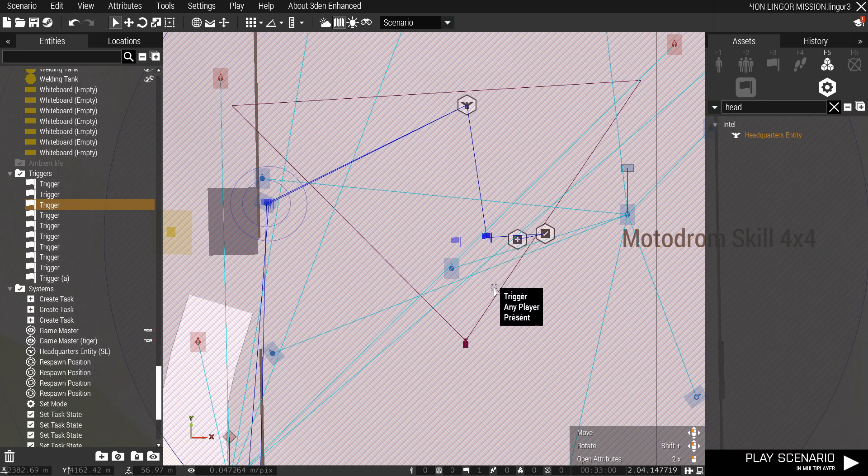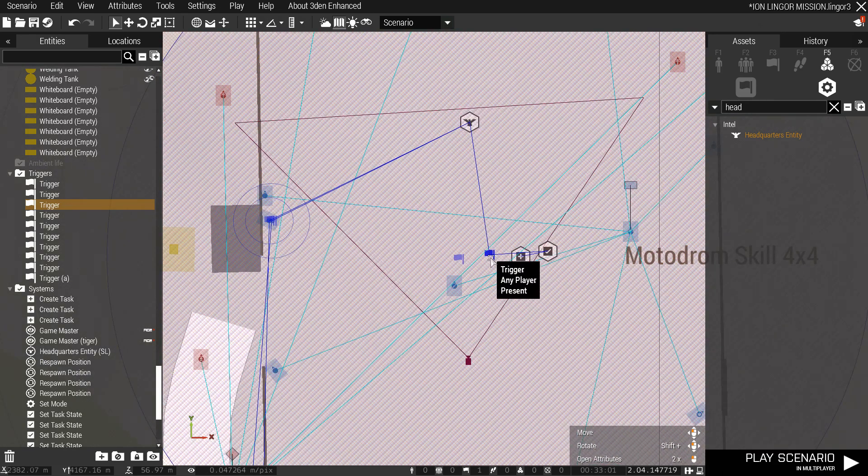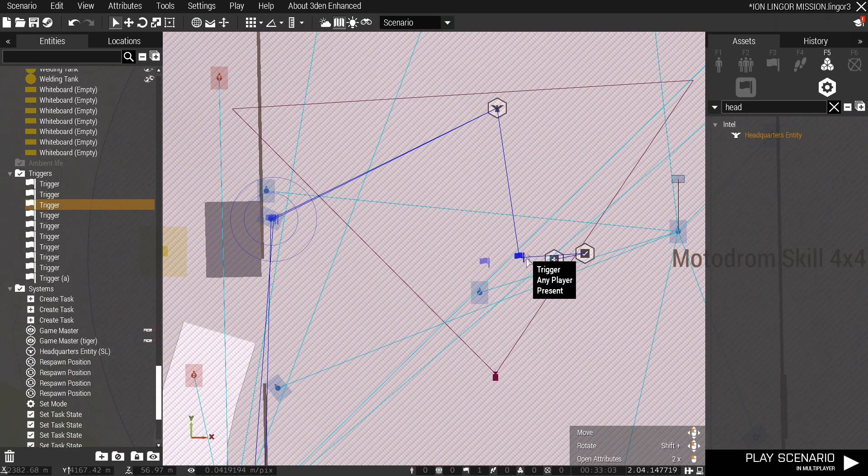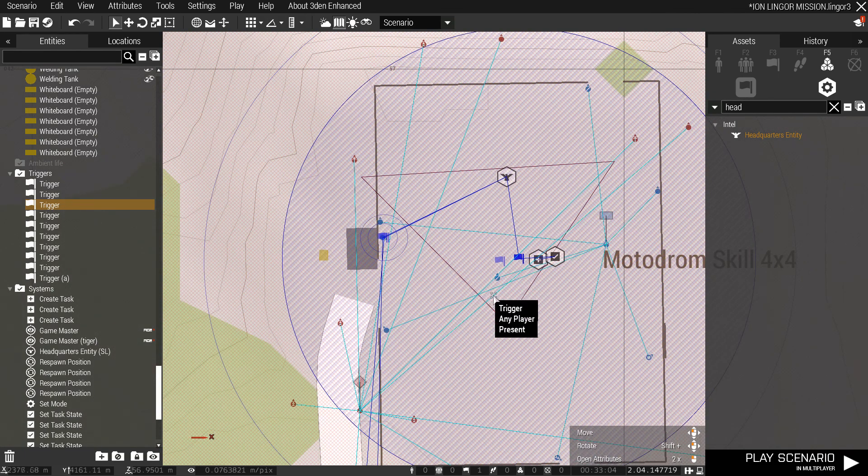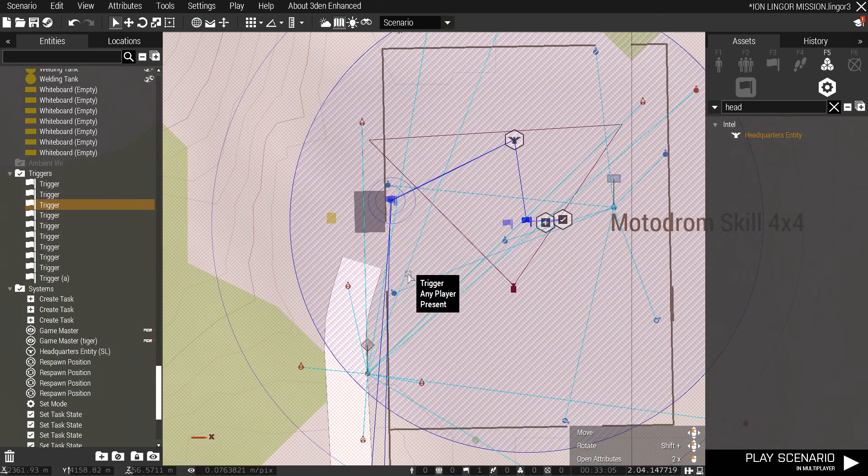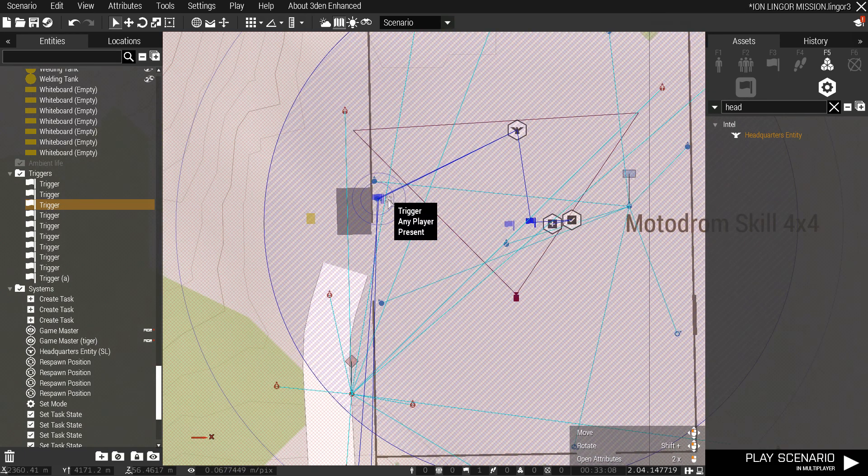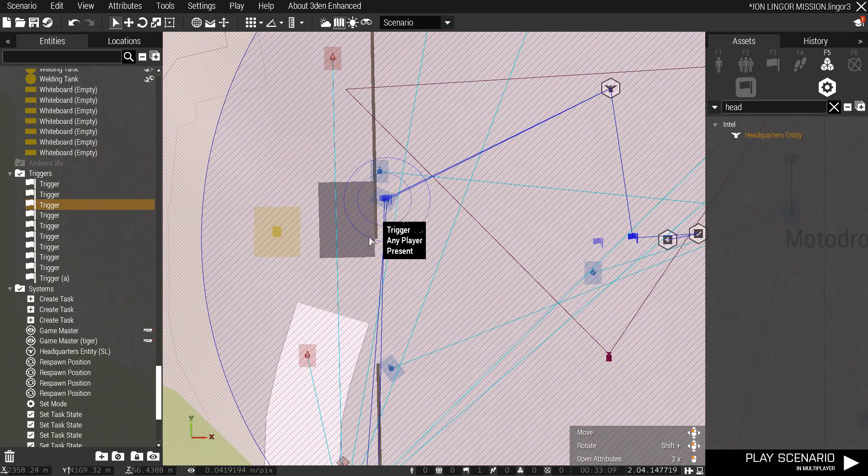It's that simple. You just sync this up with the headquarters entity, and then when a player comes into the activation zone, it'll play your message over side chat.